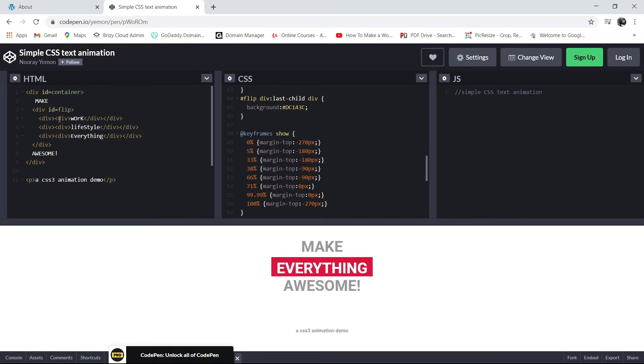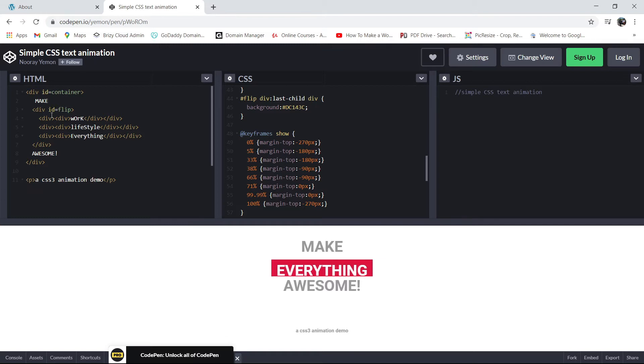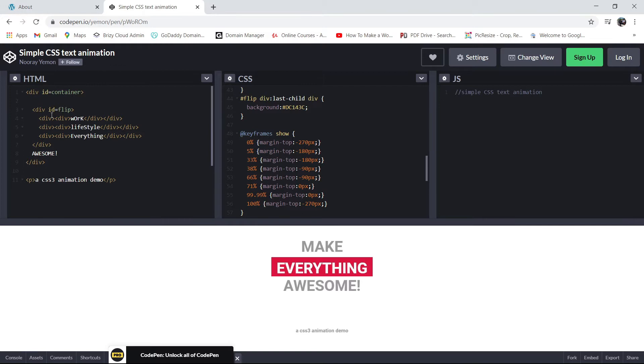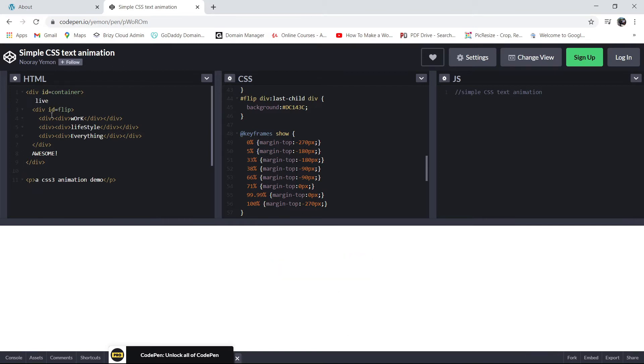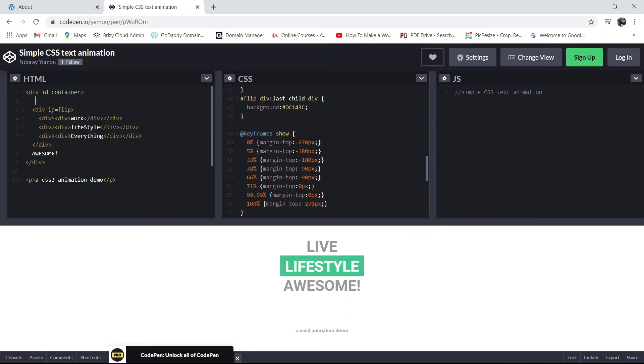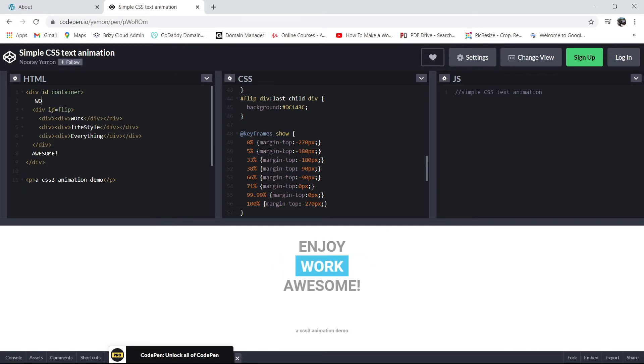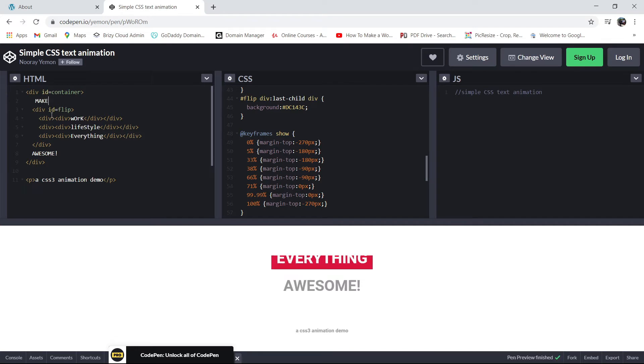Next, now that you're in this page, you can modify the text. Say, for example, if you don't want 'make', you can put 'live' or 'enjoy'. Okay, there it changes to enjoy. And that's it. Alright, so it was make.